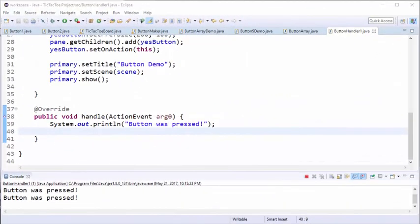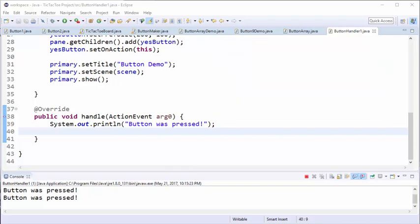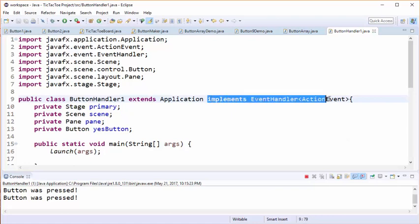What we've just demonstrated is the traditional way that events have been handled for buttons. However, with the beginning of Java 8 there is now an alternate mechanism for handling button presses. It's a somewhat easier method. I'm going to go back now and undo a few things - first delete this interface.